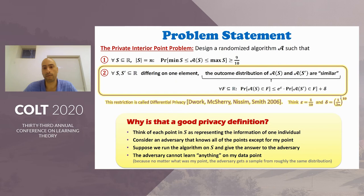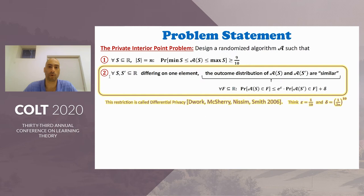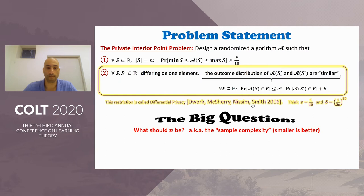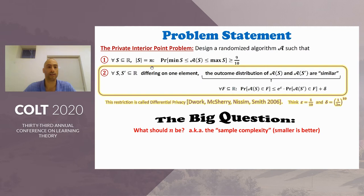That's a motivation for the definition of differential privacy, but you don't need to remember that for this talk. What's important is that we want to design a randomized algorithm A satisfying two requirements: first, it gives you something in the convex hull in one dimension; second, the algorithm is differentially private. The big question we are asking is: what is the minimal number n for which I can construct such an algorithm? We call this the sample complexity of the problem.